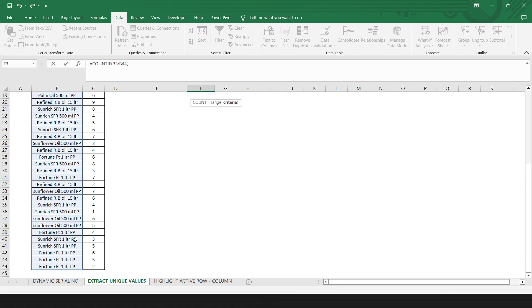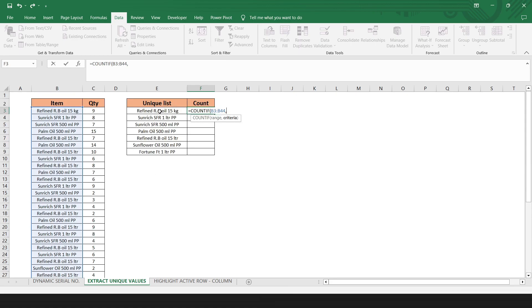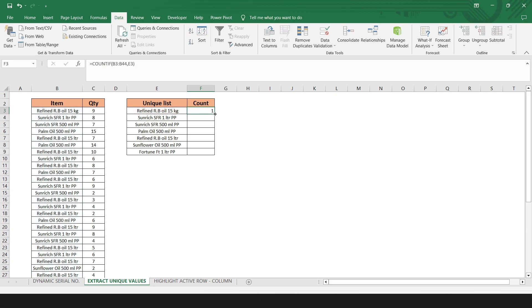Comma. Select this cell. Close the bracket. And enter. Drag it down. Or double click it. So you can see how many products are there in the list. This way, you can extract the data and count their appearance.